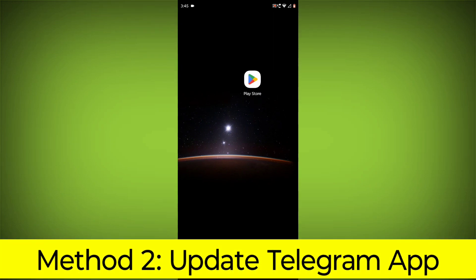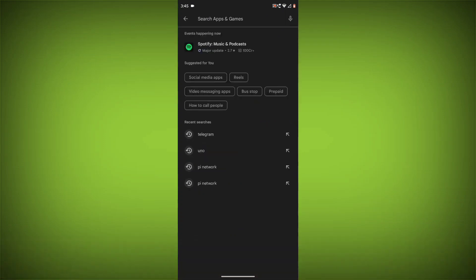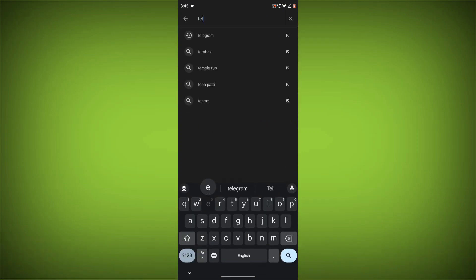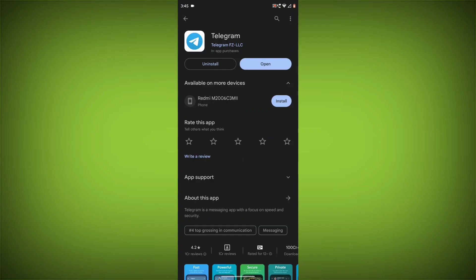Method 2: Update the Telegram App. To do this, go to Play Store, search for Telegram, and go to the Telegram app. If there is any update, update it.